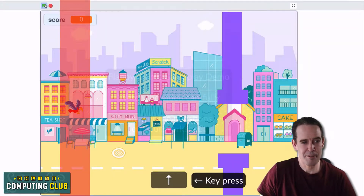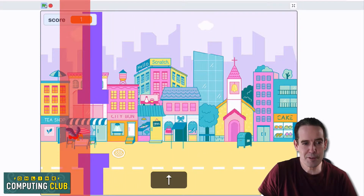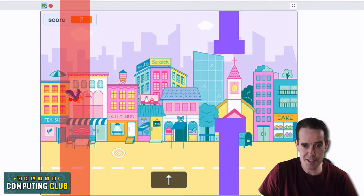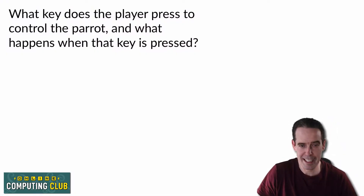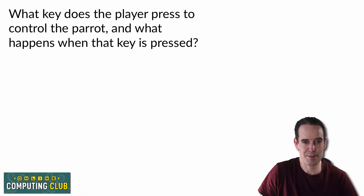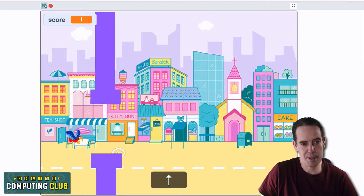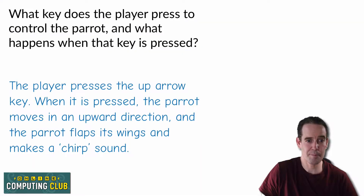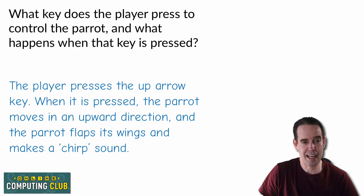Going back to Flappy Bird, exactly the same is true. Although it feels like the parrot is moving through the environment, he's always in the same place on the stage. When the up arrow key is pressed, the parrot moves in an upward direction. We also get the flapping of the wings, which we'll look at how to create in Scratch later, and we get a chirp sound, which we'll come back to in a later exercise.